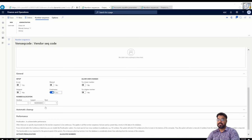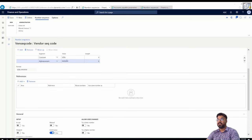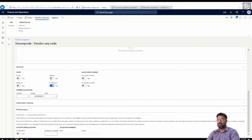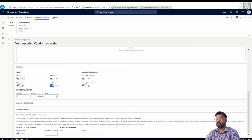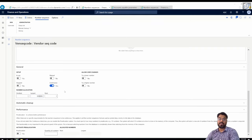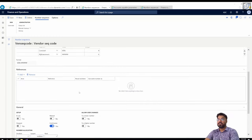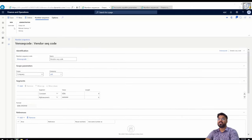Under Number Allocation, the largest number should match the total number of hash characters in the format. Since I have six hashes in my format, I need to make sure there are six nines here in the largest number field — and indeed there are six nines. That's the simple setup of the number sequence code. We'll discuss the lower and higher number settings later. Let me save this number sequence code.